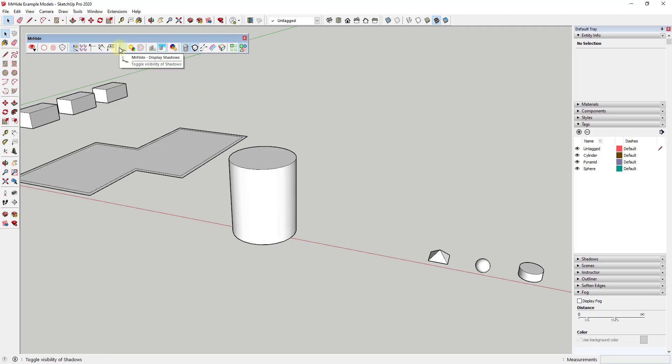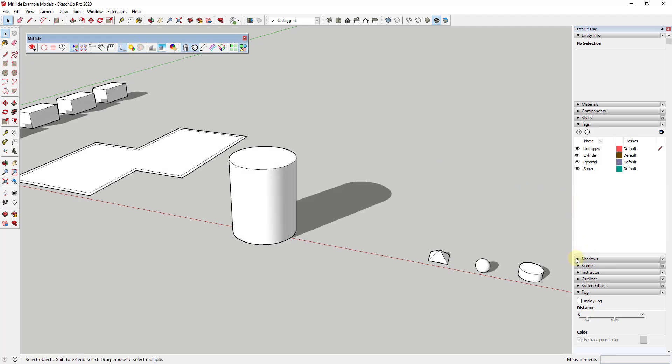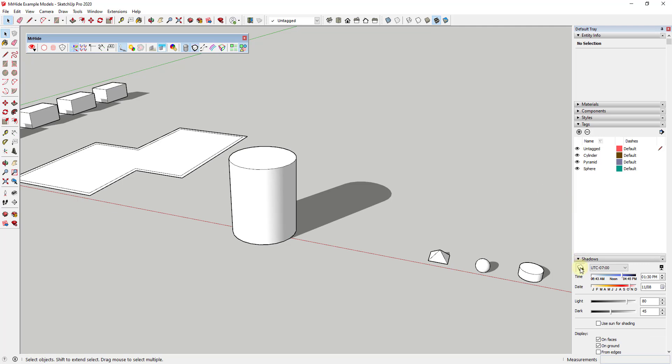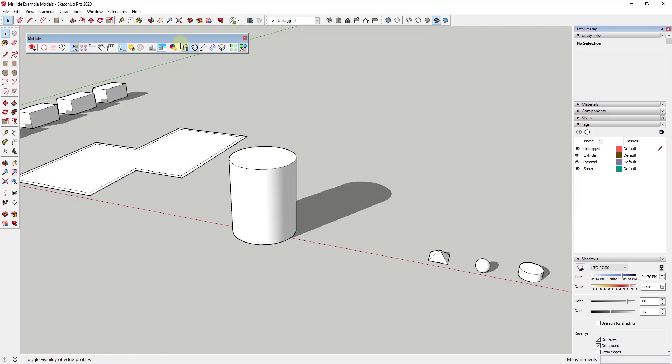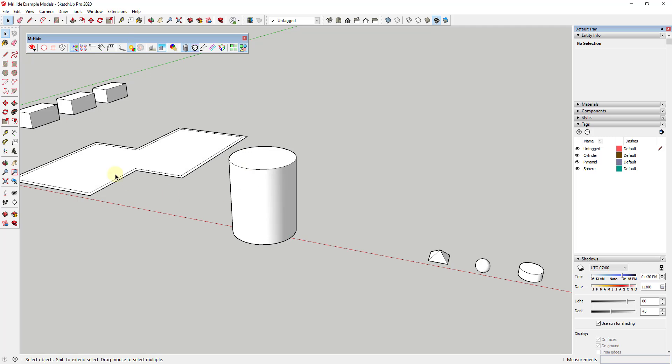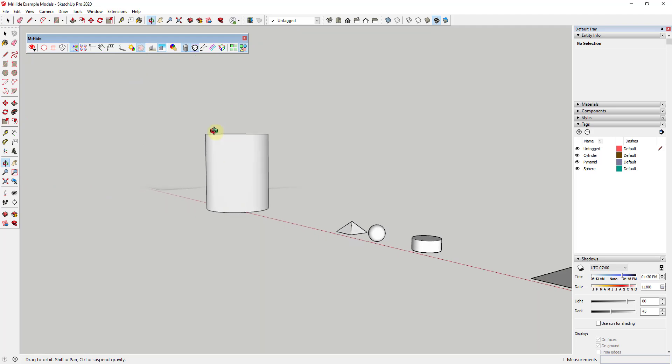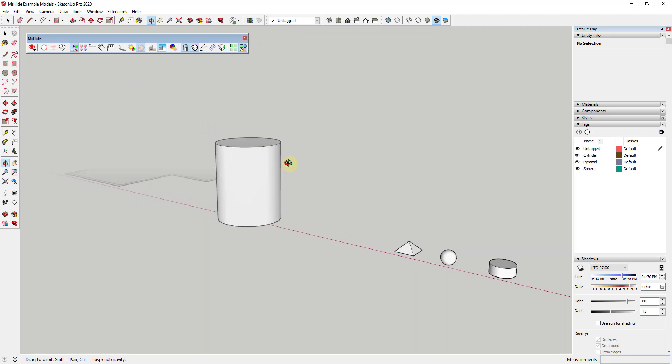Moving on, this option right here, or these three options, have more to do with your shadows and your environment. So you can turn shadows on and off over here. Otherwise you had to go into shadows in your tray to turn this on and off. You can also toggle the sun shading in here, which I need to turn shadows off for that to work. But you can see how if you toggle your sun shading, these objects will act as if the sun is shining on them. So you can turn that sun shading on and off as well. And then you can also toggle your fog using this function right here, so you can turn fog on and off in this toolbar.